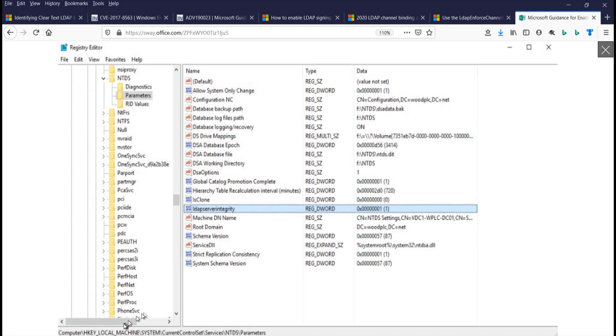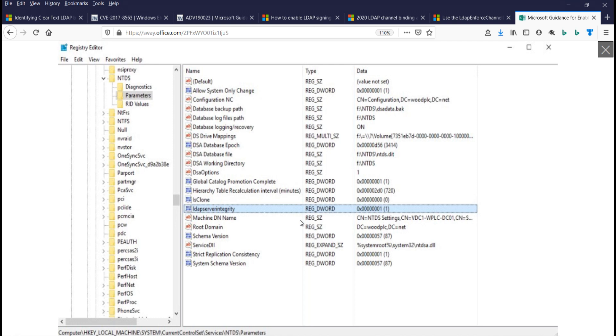So we look at the registry there. And again, this is local machine system, current control set services, NTDS parameters. And so the LDAP server integrity is set to one. So if the client's negotiating a signed LDAP conversation, then the server's going to respond by negotiating a signed LDAP conversation. And it will converse with the client.